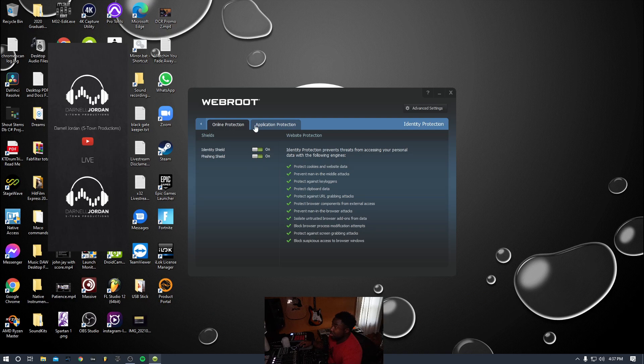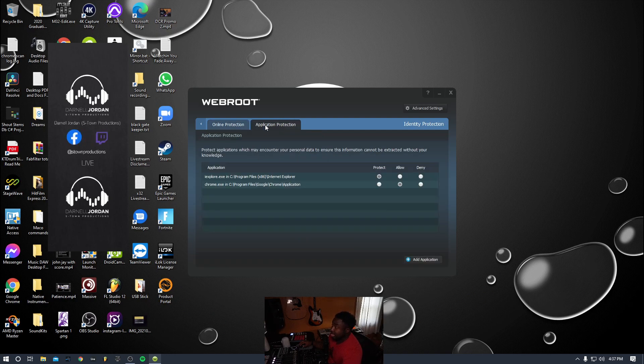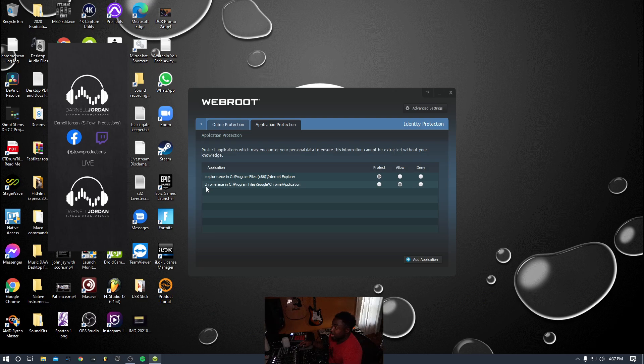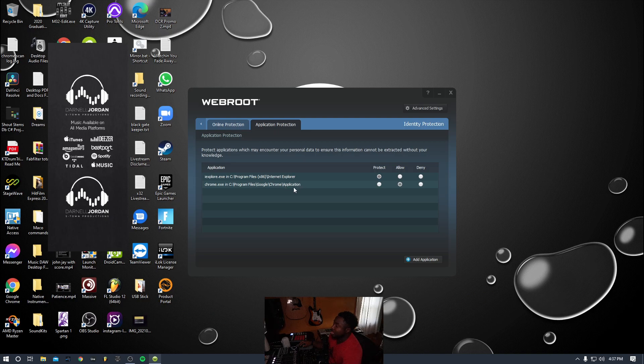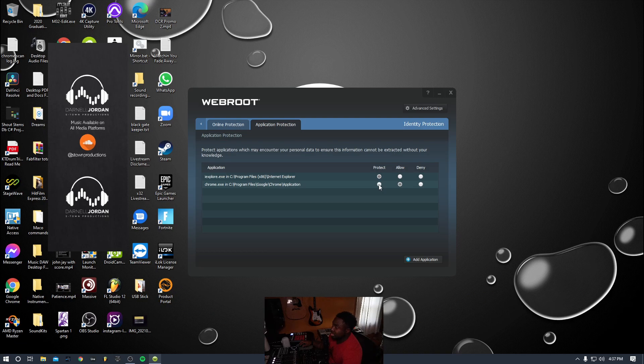Once I get to Application Protection, you can see I currently have chrome.exe under my program files Chrome applications and so forth. Currently this was under the section where it says Protect. I switched it over to Allow, and now it lets me open and close Chrome without issues.